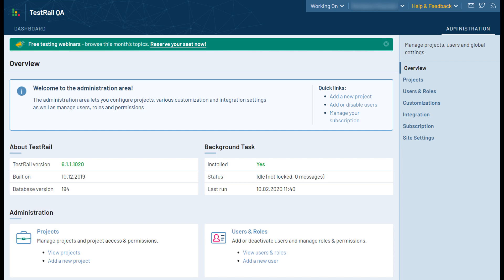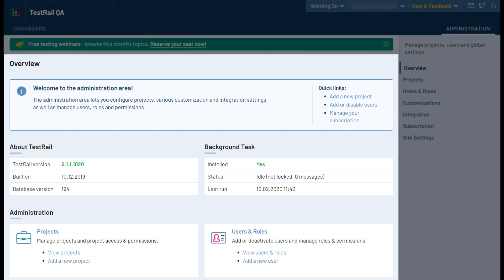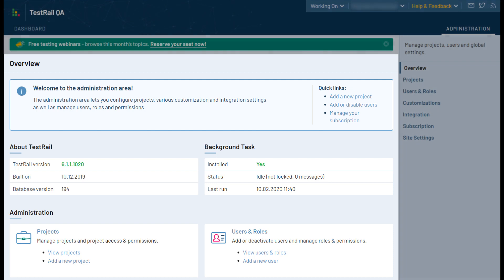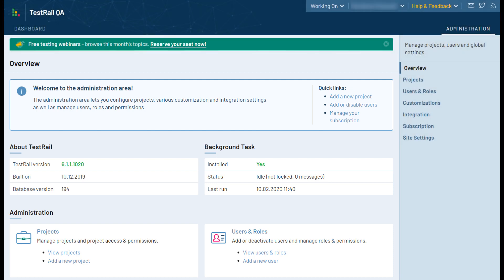When you first enter the administration menu, in the main area you'll see the overview page, which offers some information about your TestRail installation at the top, including the currently installed version and details about the TestRail background task, which is responsible for sending email notifications, generating reports, and checking for new versions.